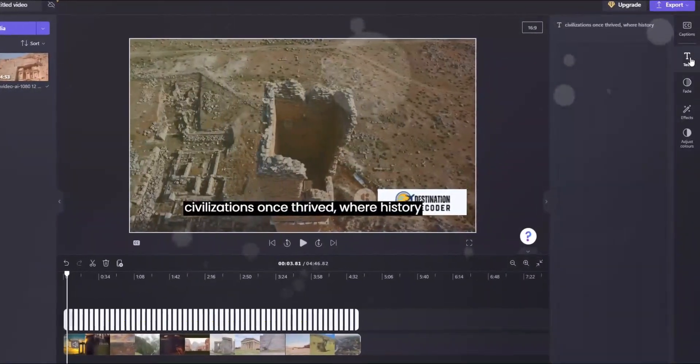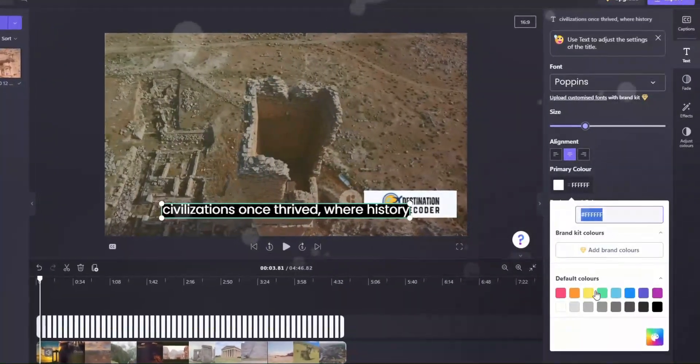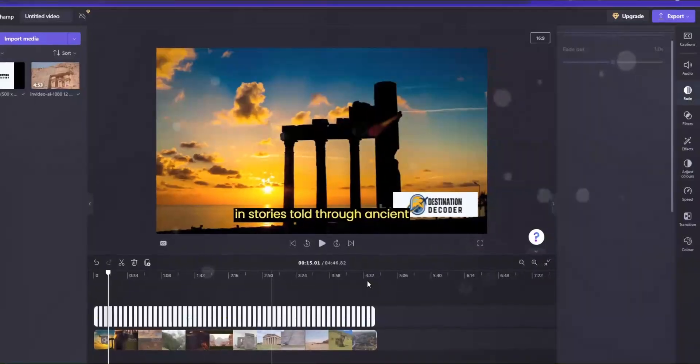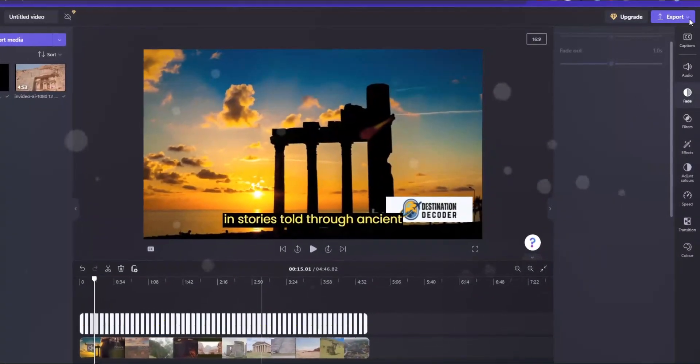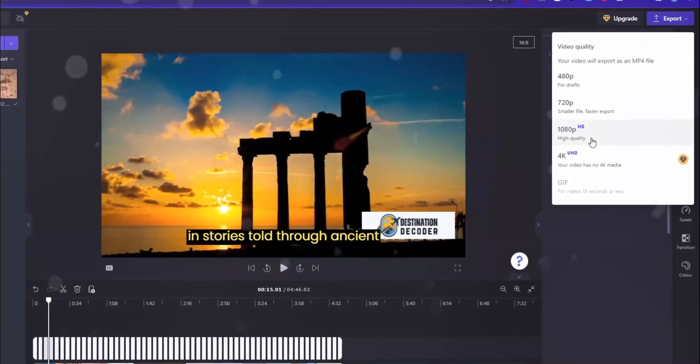Now click captions and transcript. The subtitle will be added. You can edit the text as you want - it's easy and simple. Now export the video from here.